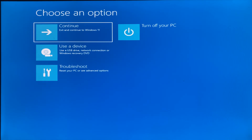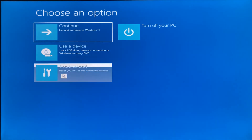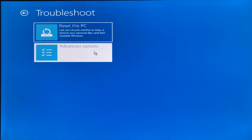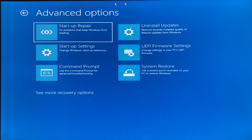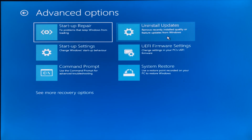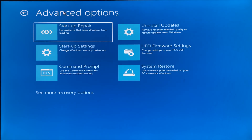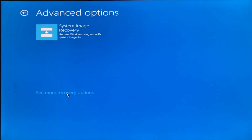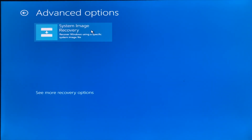Here we have come to the recovery option. Go to Troubleshoot, then Advanced Options, and you will see all the recovery options available — such as Startup Repair, Startup Settings, Command Prompt, Uninstall Updates, go to boot, or System Restore. If you want more recovery options, you can also go to System Image Recovery by clicking on that option.